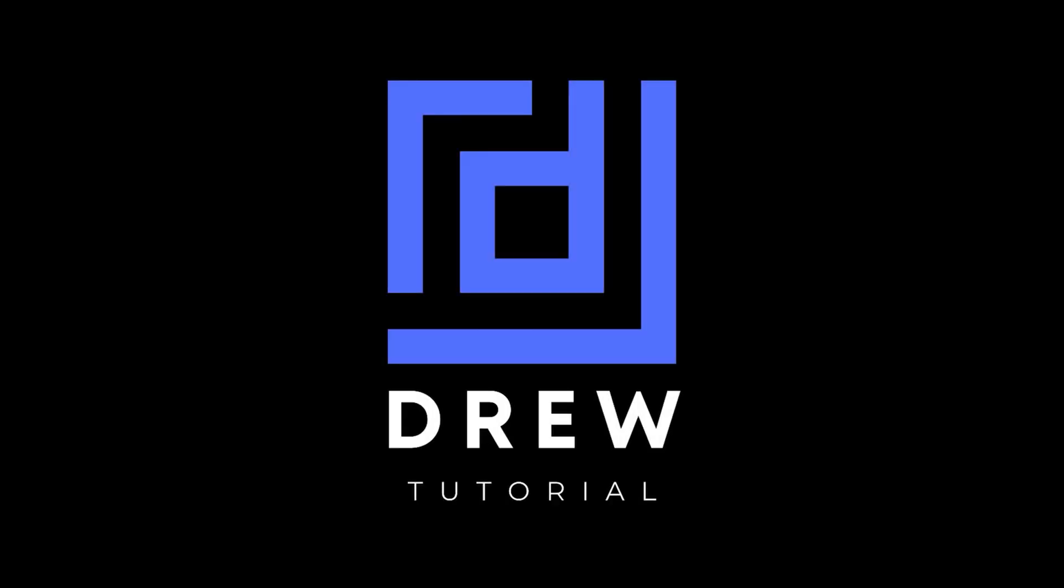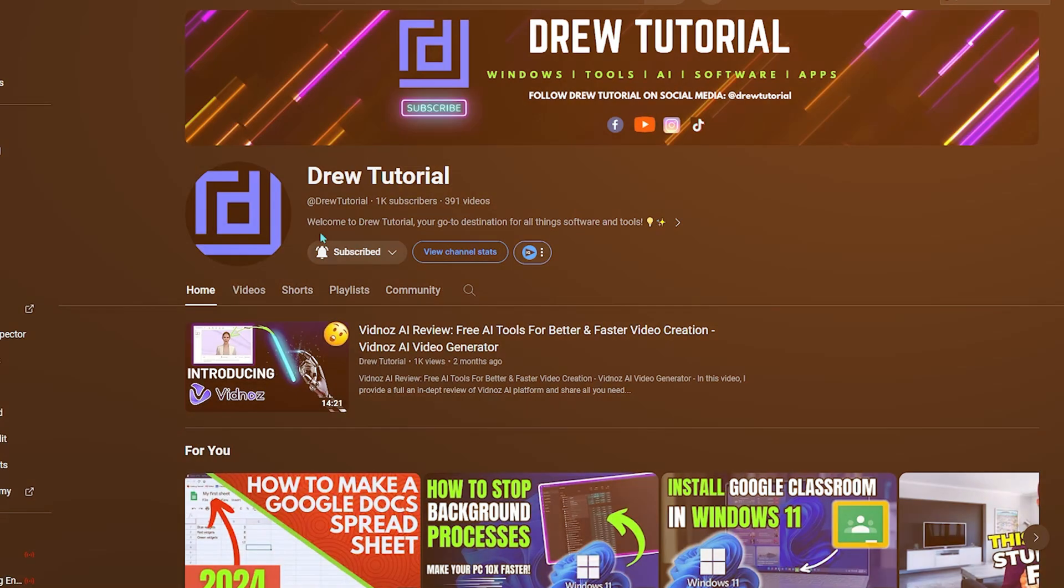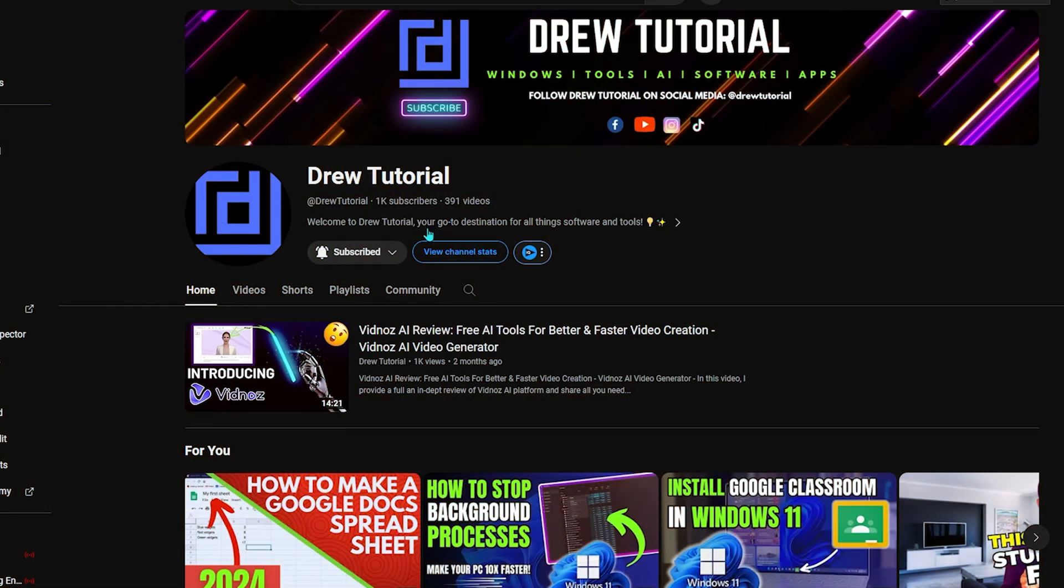I really hope that you found this tutorial very helpful. If you do, go ahead and give this video a like and share your comments below. I'd really appreciate that.